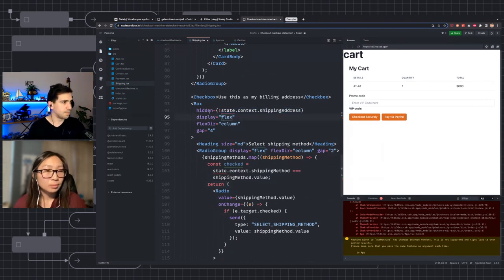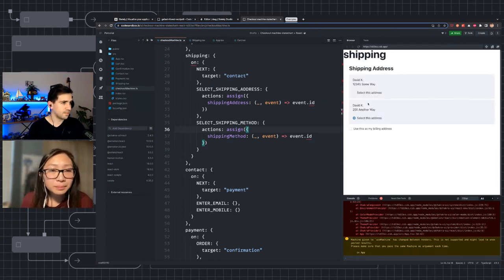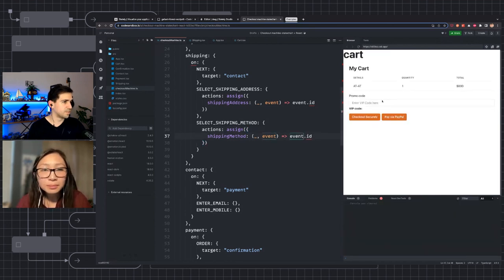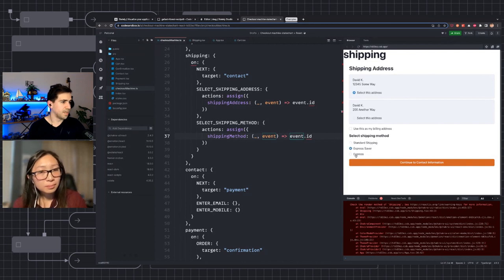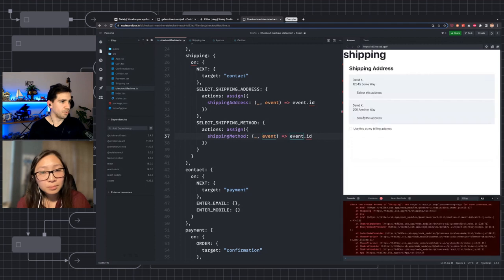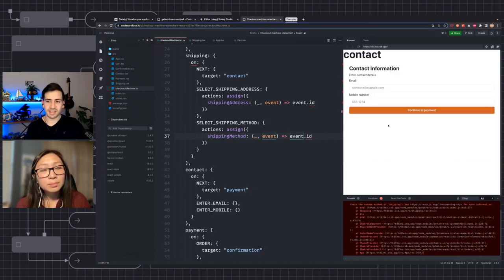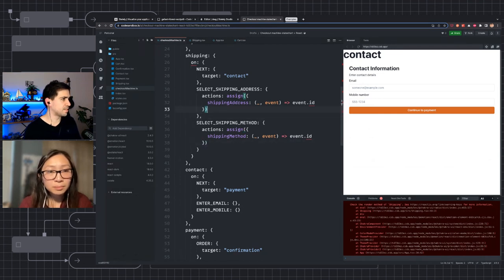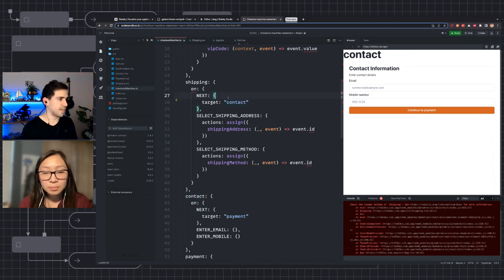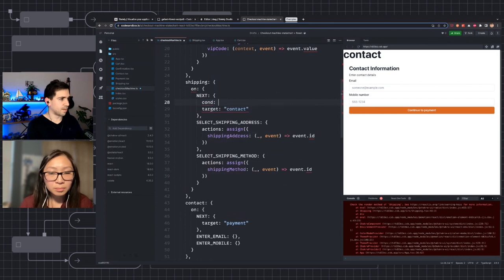Let's click 'checkout securely', select a shipping address. After selecting an address, you can see that a shipping method now appears. But there is one problem — it's possible to continue to contact information without selecting a shipping method, and obviously we don't want to allow that. So let's go ahead and fix this. Right now we're just allowing going directly to contact when you click next. Instead we want to make this a conditional transition.